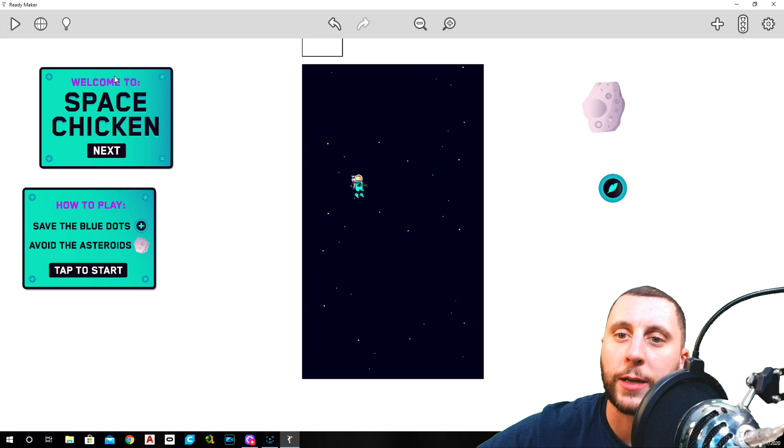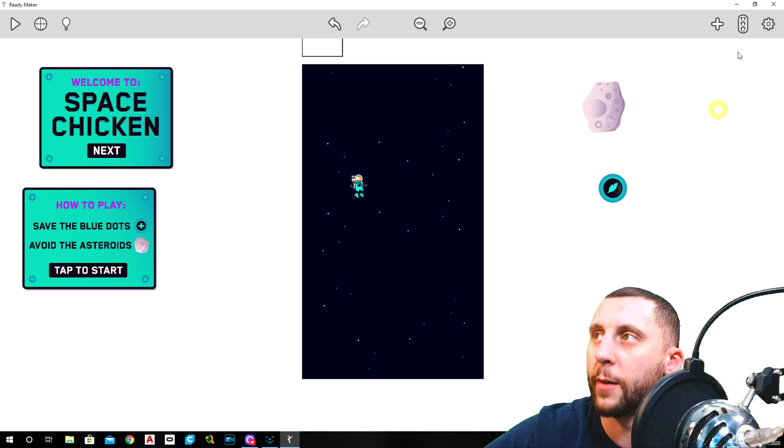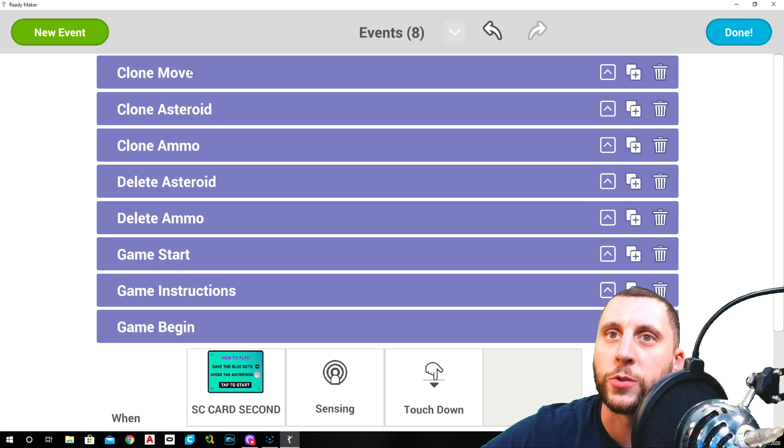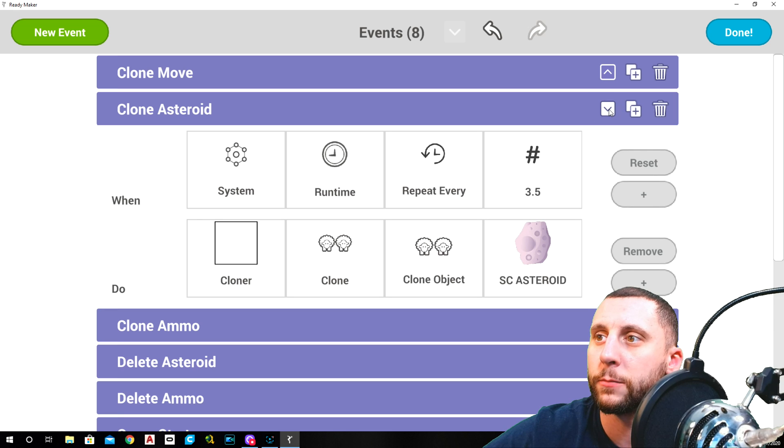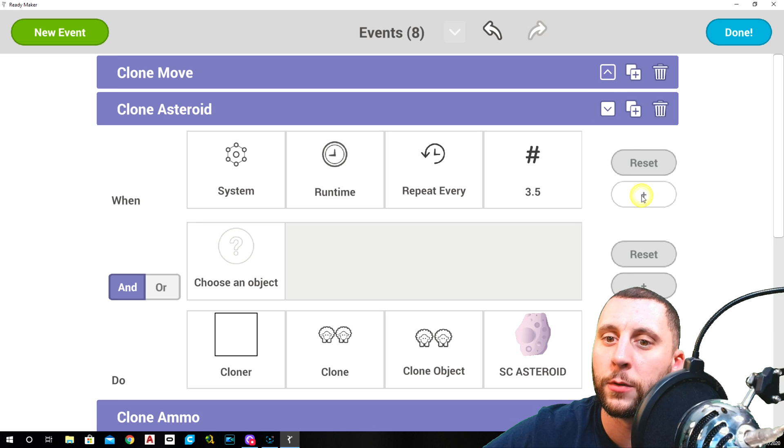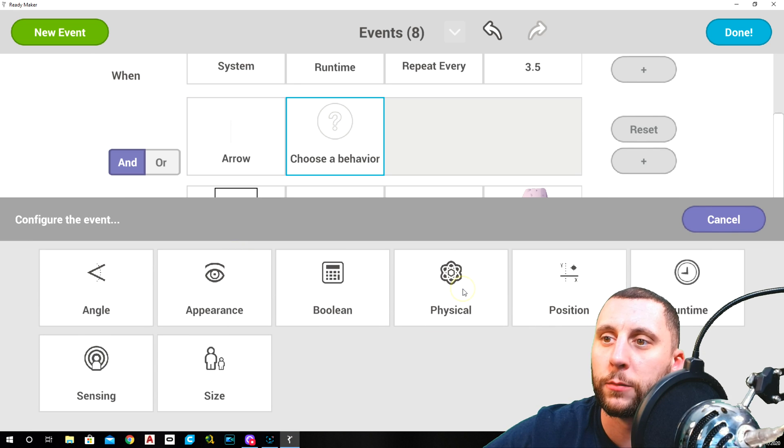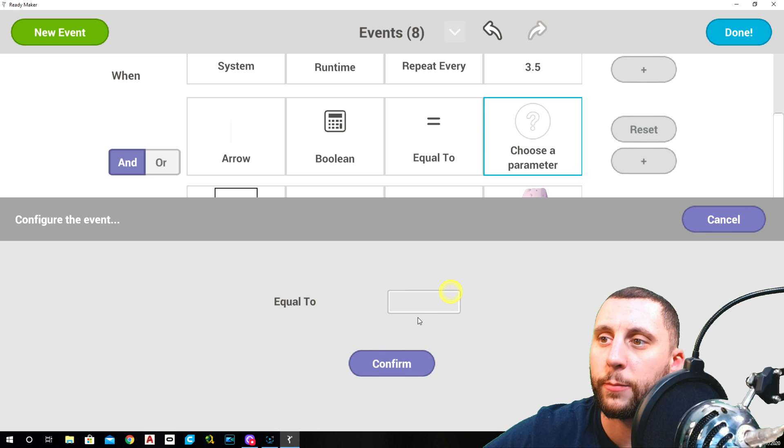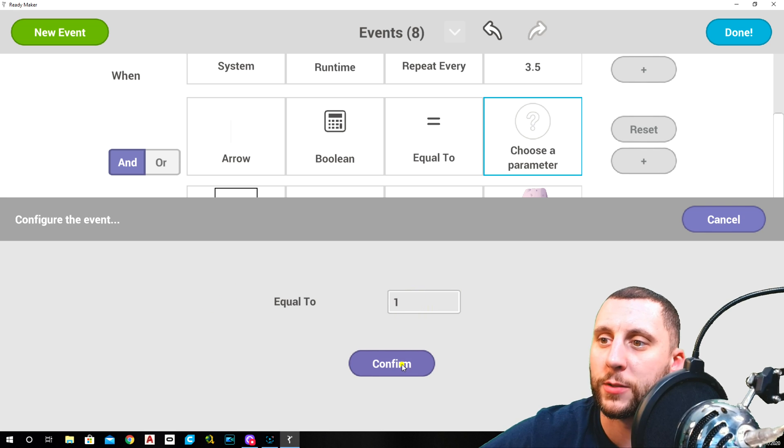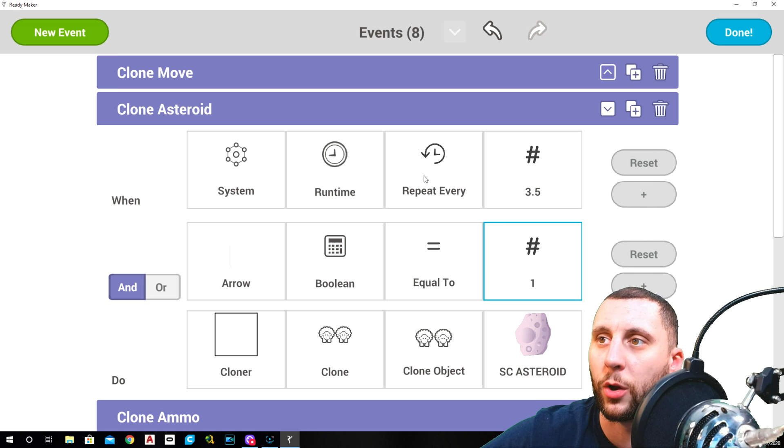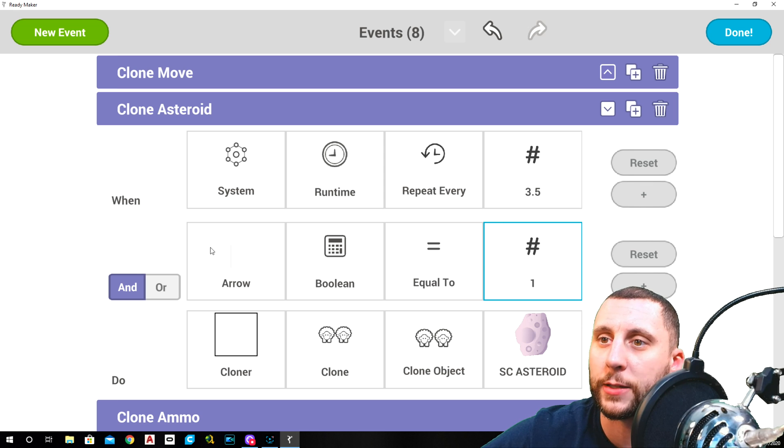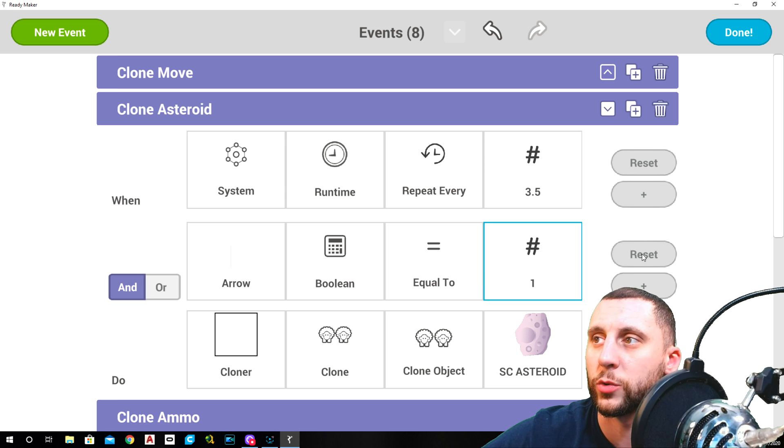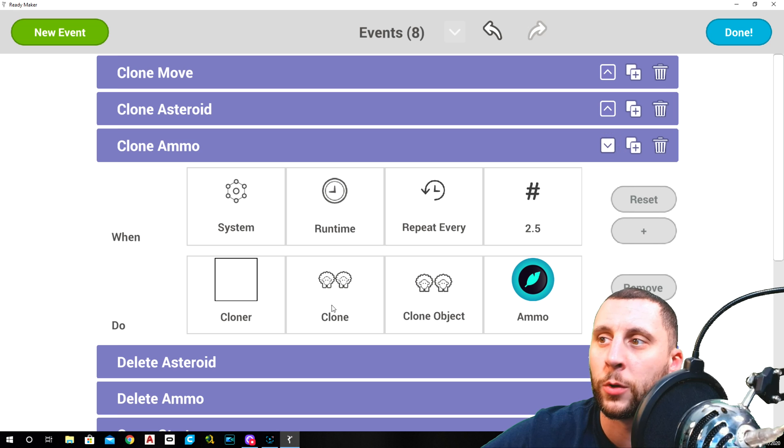The next thing, go back to your asteroids and your MO in the event manager. See where it says clone asteroid, drop that back down. We want to do an and here, and we want the arrow, which we already called a boolean, equal to set manual one. That means turn the game on. Actually, that means that you know, when after every 3.5 seconds and the system is on, then it will clone asteroids.